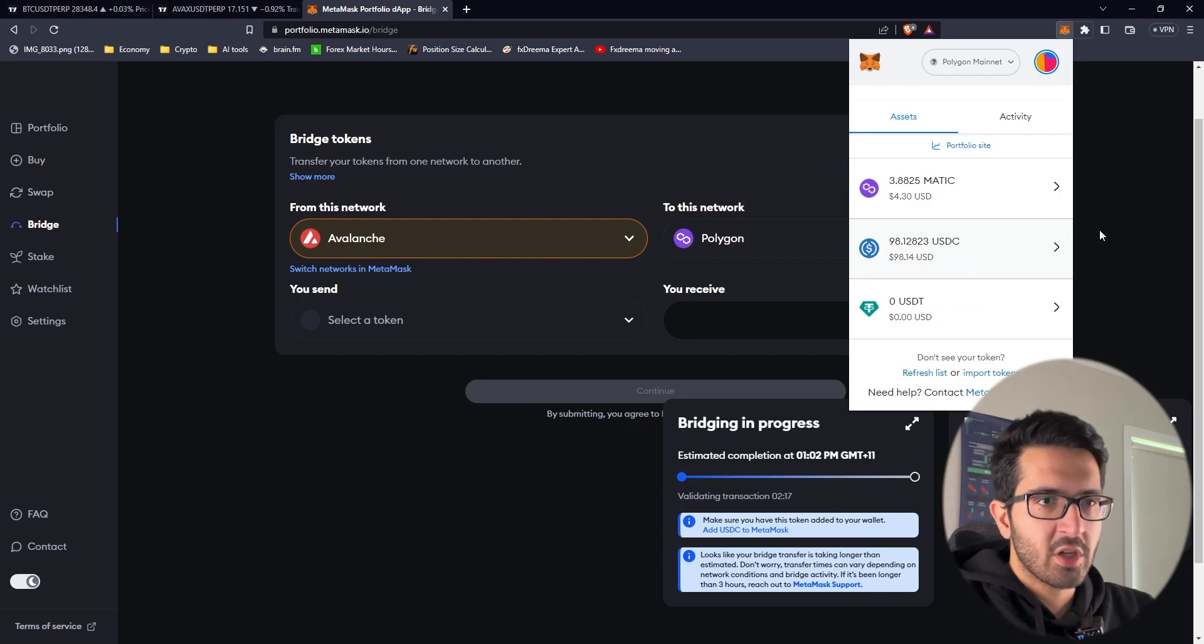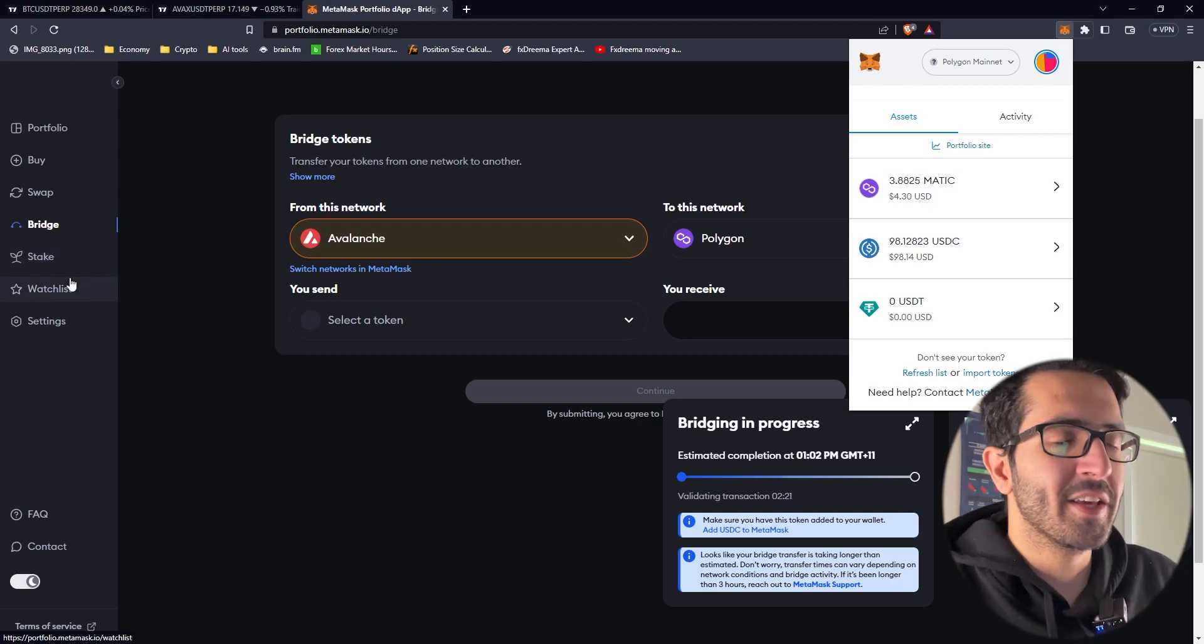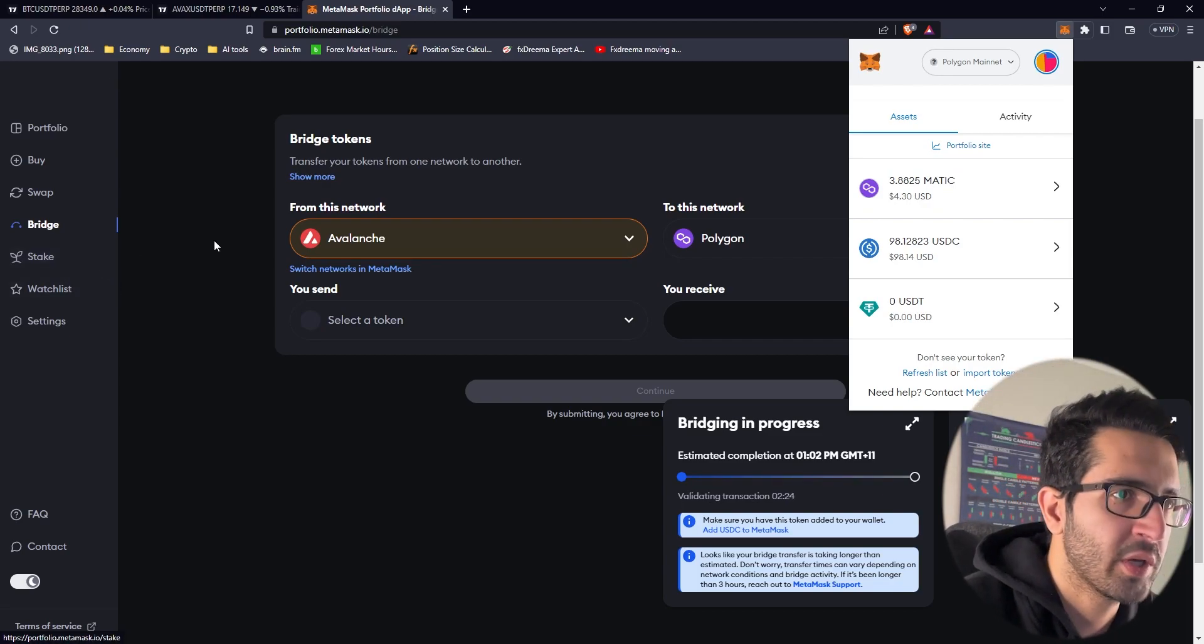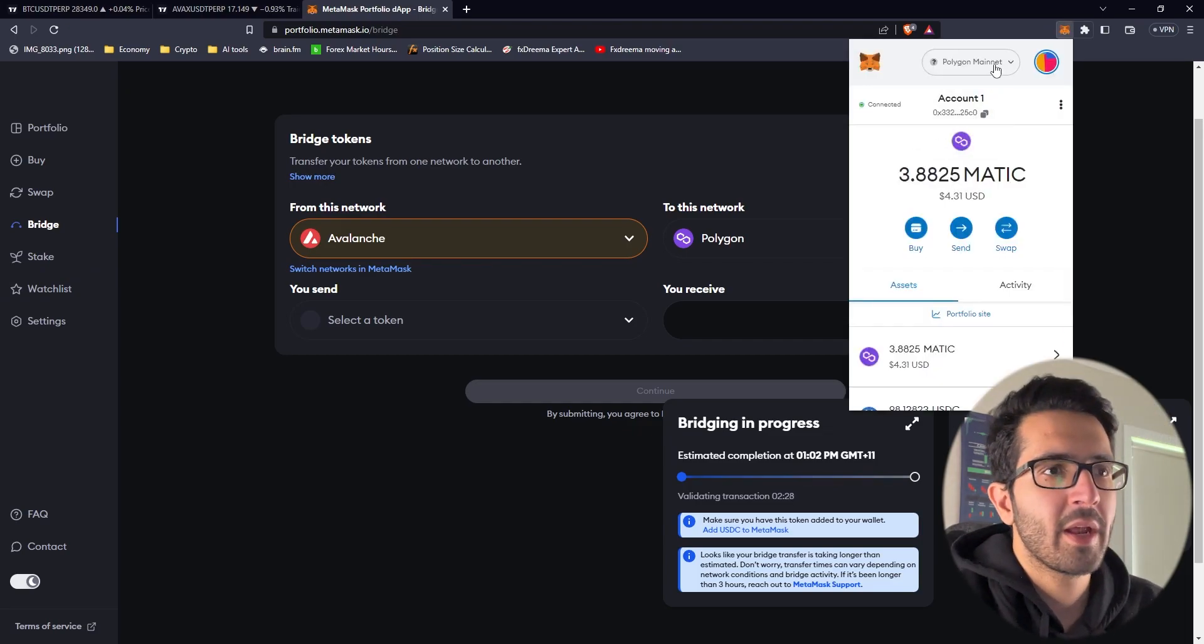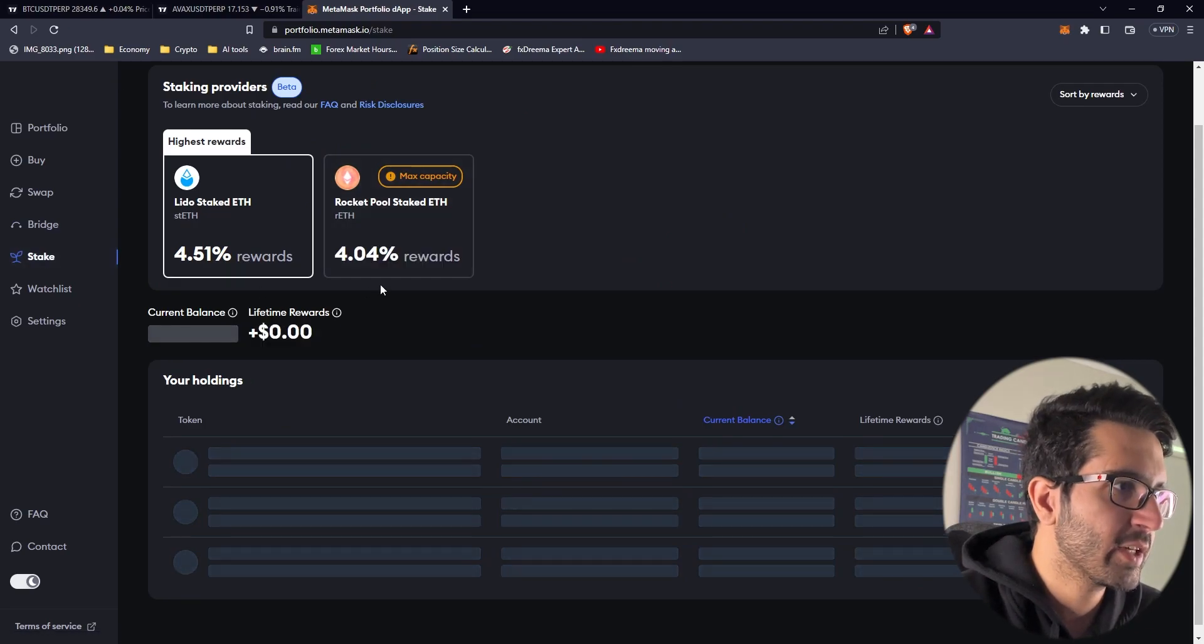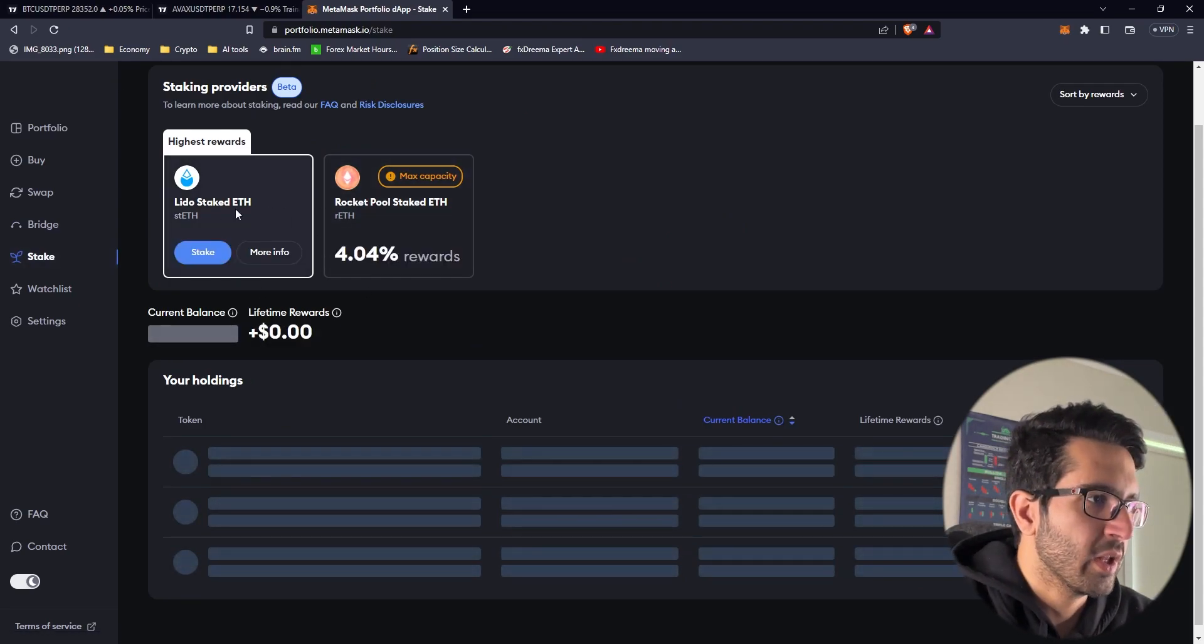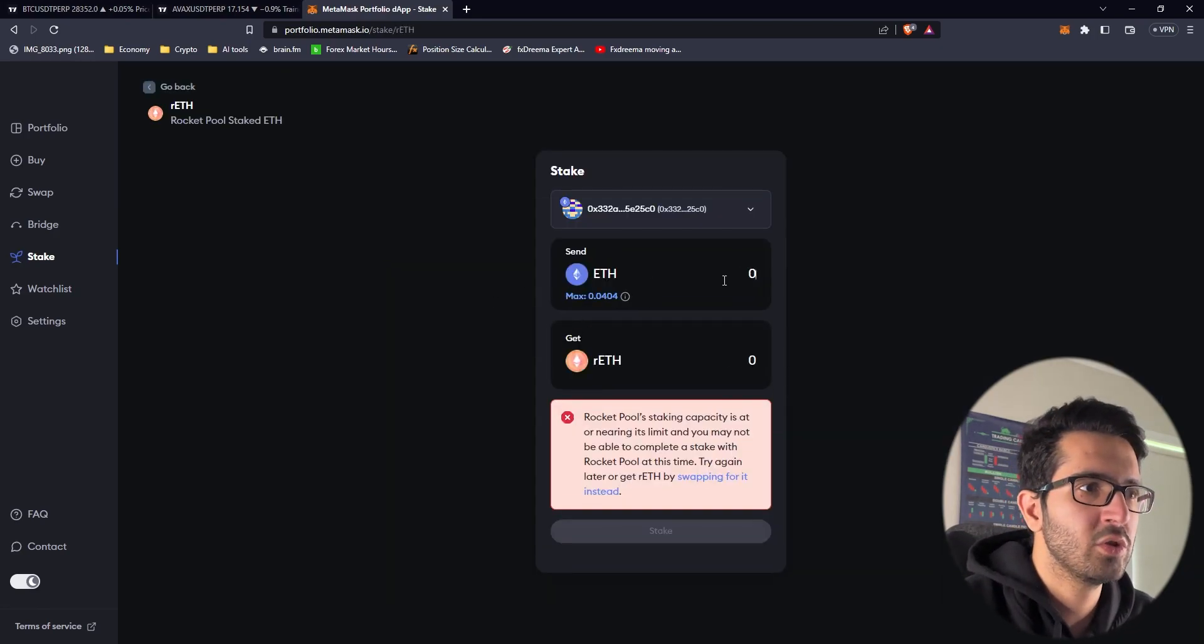Okay we finally received our USDC. I'm just going to quickly show how to do staking. I'm not going to stake but I'll show you guys. First you have to go to the Ethereum mainnet. You press on stake, you choose between Rocket Pool or Lido Finance. Let's go Rocket Pool.